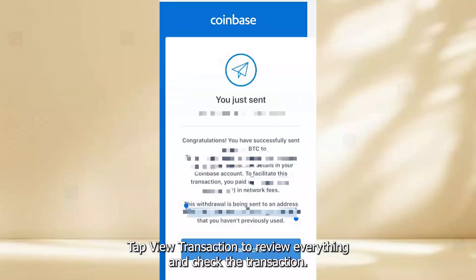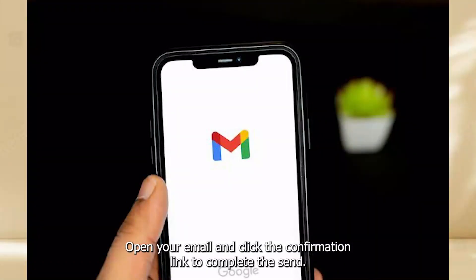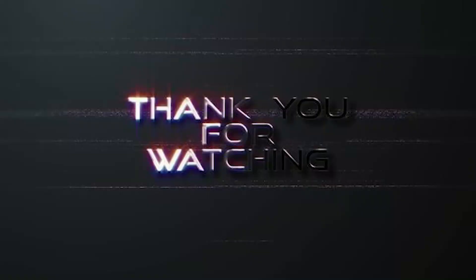Tap View Transaction to review everything and check the transaction. Open your email and click the confirmation link to complete the send. Thanks for watching.